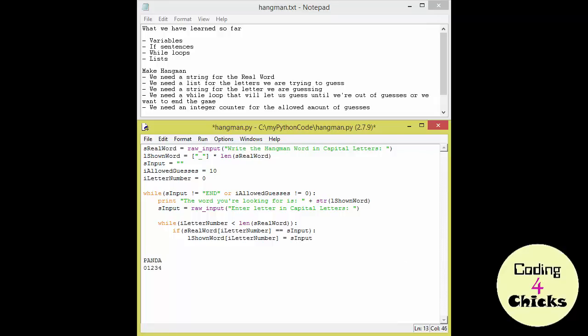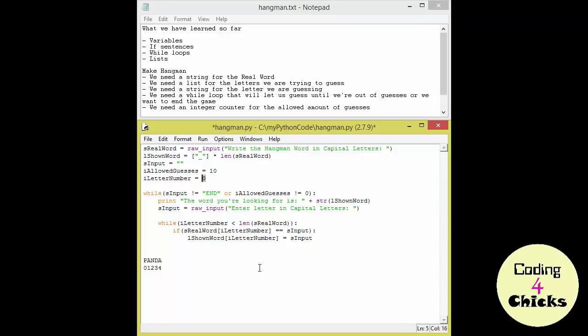One thing is actually missing from our while loop. If we look at the I letter number, we can see that it is currently 0 and that is not changing no matter how many times we loop through the loop. What we need to do is jump out of our if statement and increase the I letter number by 1 each time we loop through the loop. Now what do we have?